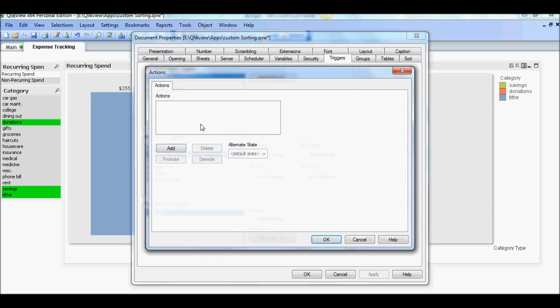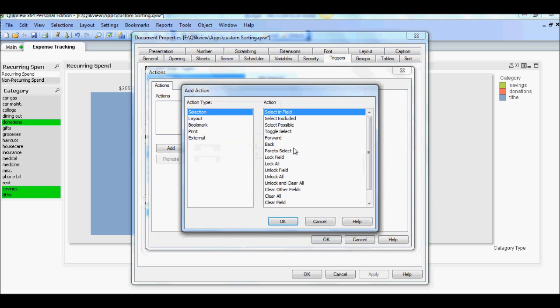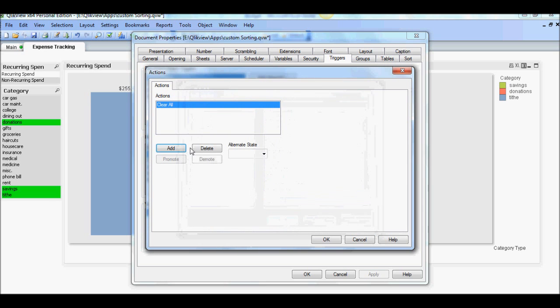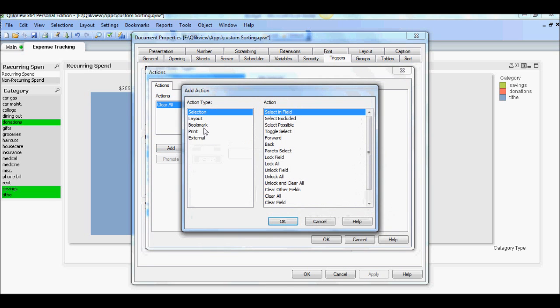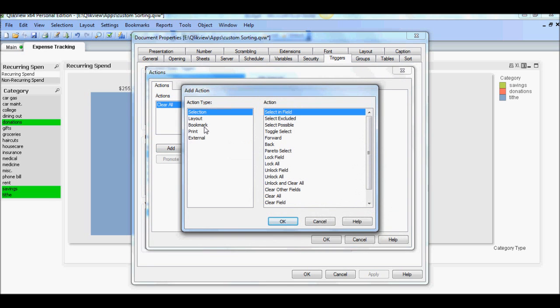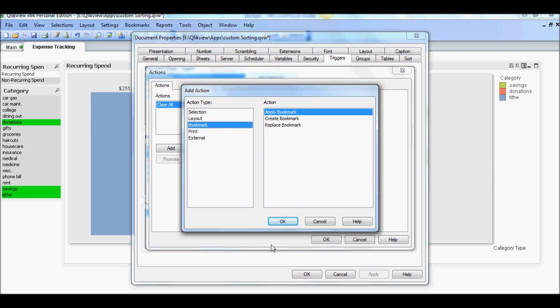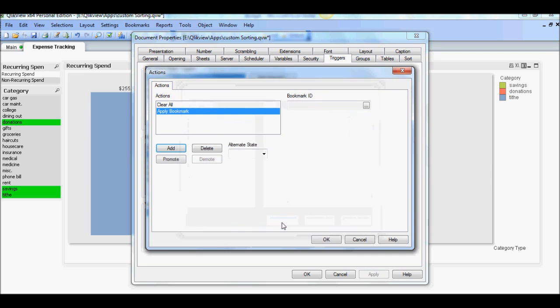So the first action always is going to be to clear any selection. So let's add and go down to clear all. So that's the first one. And second one is going to be bookmarks and apply bookmark. That's the trick. So let's say apply bookmark.